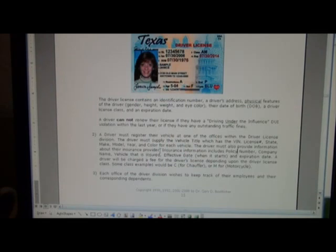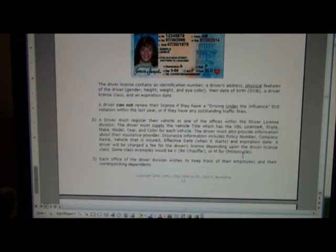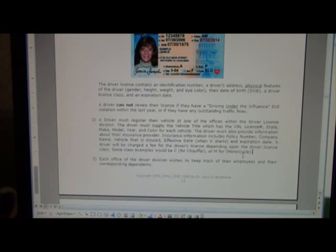You must also provide information about insurance, which includes the policy number, company name such as Allstate, the vehicle insured, effective date when the insurance started, and the expiration date when your insurance runs out. The Department of Public Safety will charge a fee for a driver's license depending on whether you get a C for chauffeur or M for motorcycle. Each office of the driver division wishes to keep track of their employees and the dependents of those employees. I highly recommend you stop the video at this point and try to work out the entity relations yourself before looking ahead.